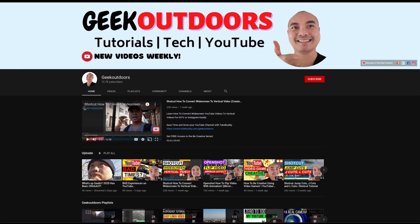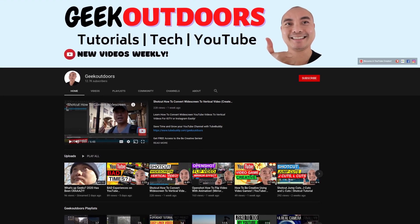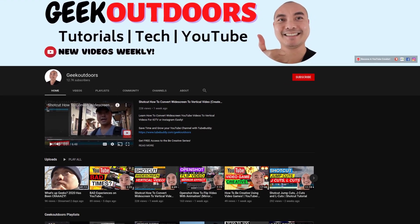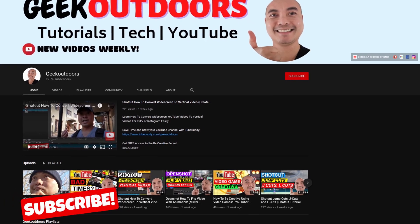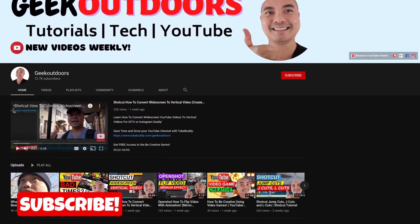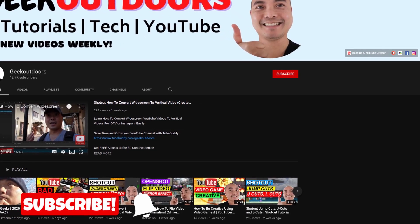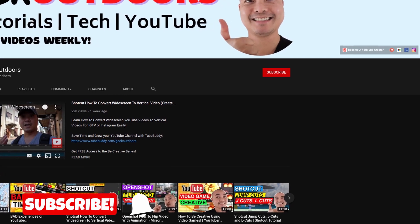Welcome to another episode of geekoutdoors.com. On this channel, you'll learn how to be creative and I'll teach you the tools you need to create. Be sure to hit the like and subscribe button to help the channel create more content like this.